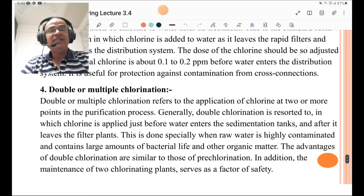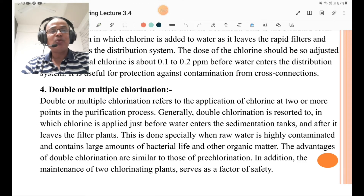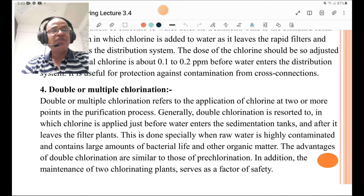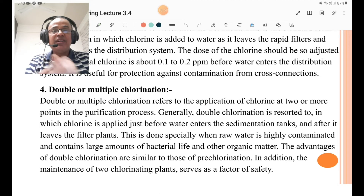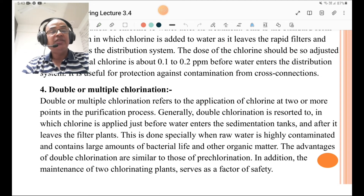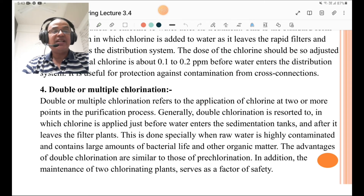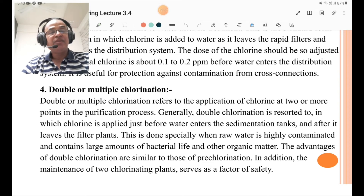Double or multiple chlorination refers to the application of chlorine at two or more points of the purification process. Generally, double chlorination is resorted to in which chlorine is applied just before water enters the sedimentation tank and after it leaves the filtration — that is, before sedimentation and after filtration. This is done especially when the raw water is highly contaminated and contains a large amount of bacterial life and other organic matter. The advantages of double chlorination are similar to those of pre-chlorination; in addition, maintaining two chlorinating plants serves as a safety factor.